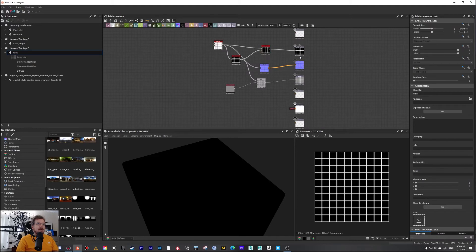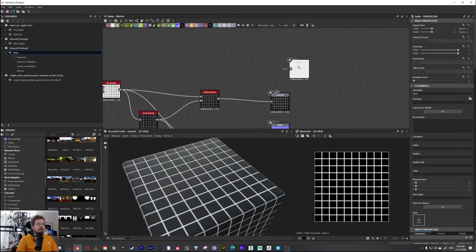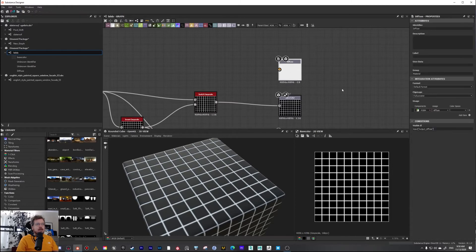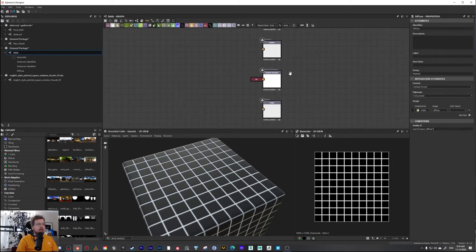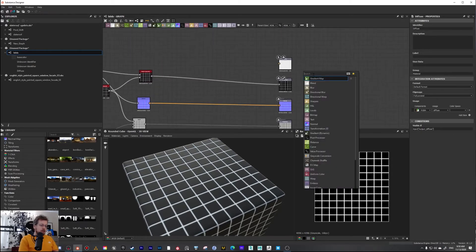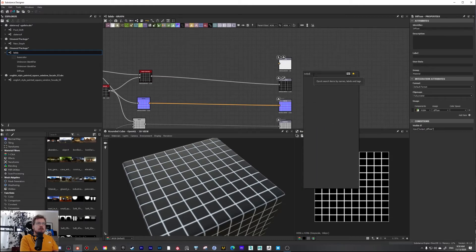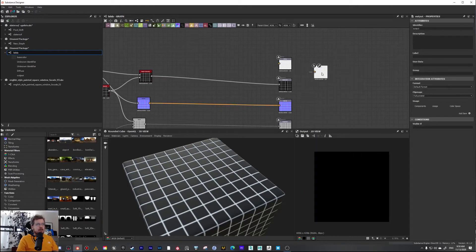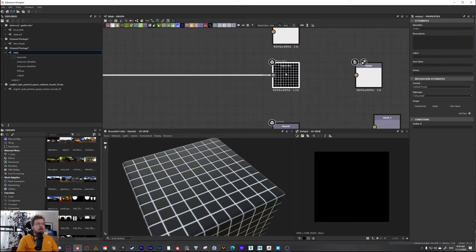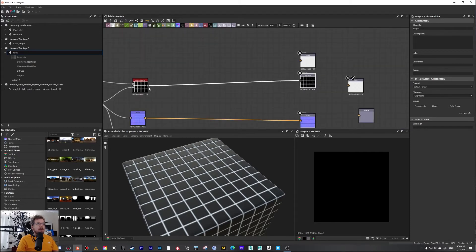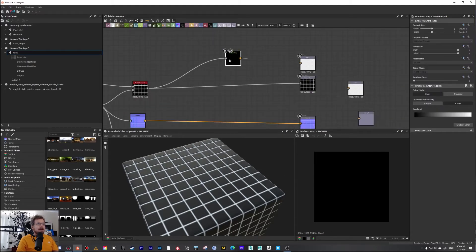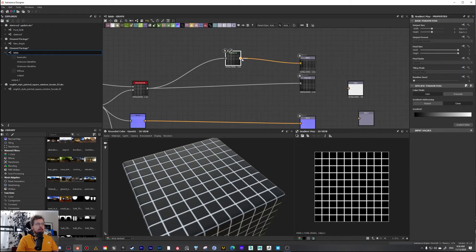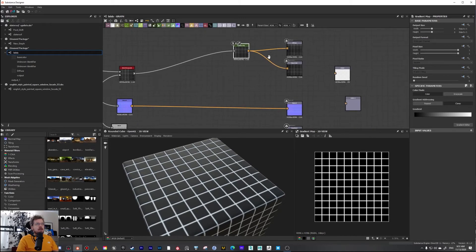Next we need to create the rest of the outputs. I'll clean up the graph a bit and create another output node. I'll plug the base color into it properly using color, so now we have both diffuse and base color outputs set up.